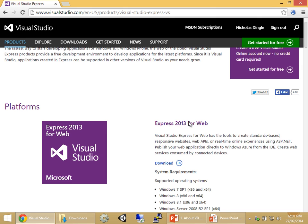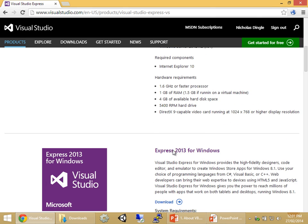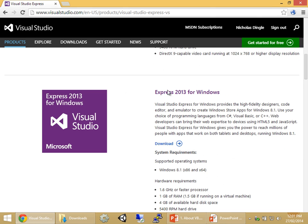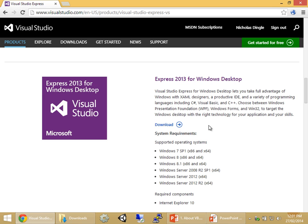Now you have to pick your platform depending on what you want to develop. If you want to develop web applications, you would choose that option. If you want to develop apps for the store, you would use that one. Probably the easiest one to download would be the third option for Windows desktop — that's the one we're going to use today. Click the button and let it do its thing.